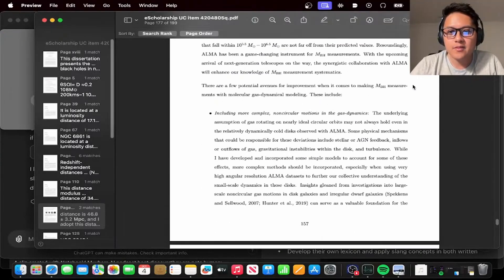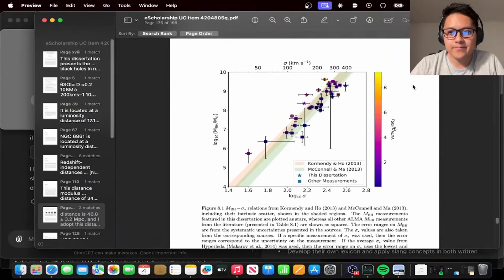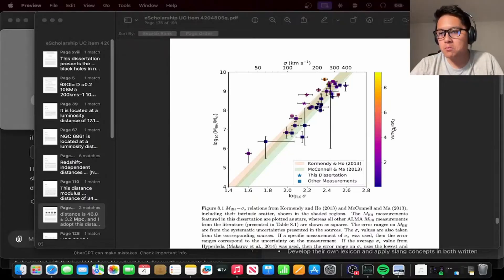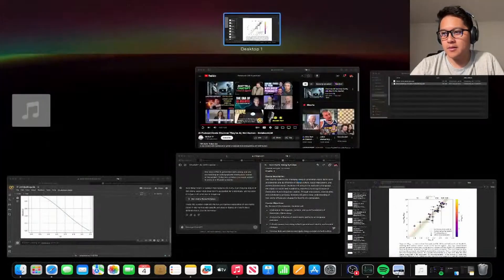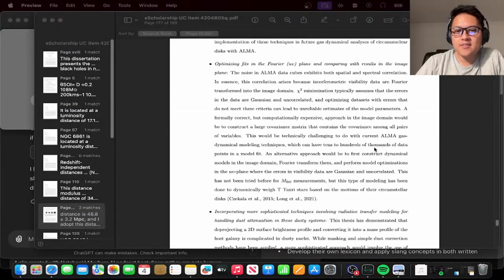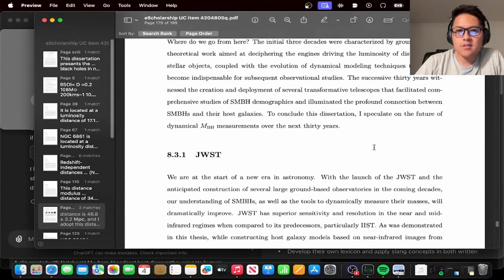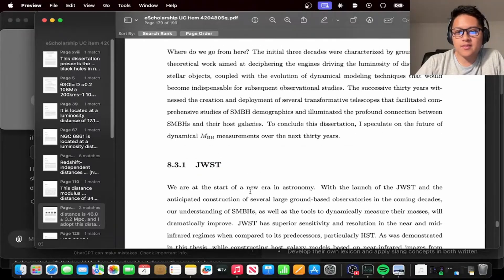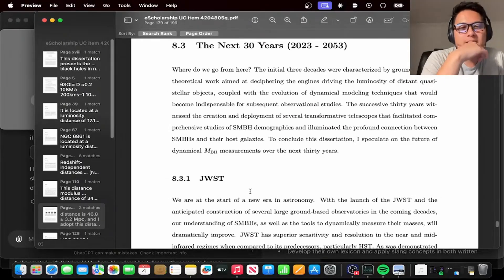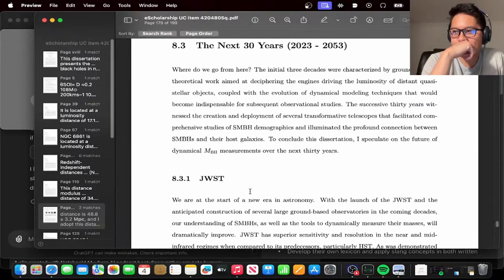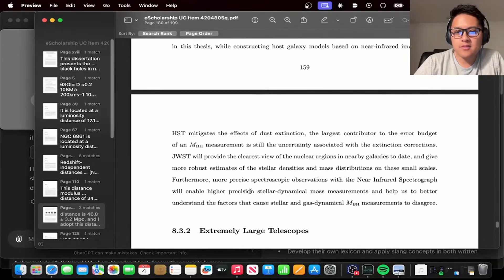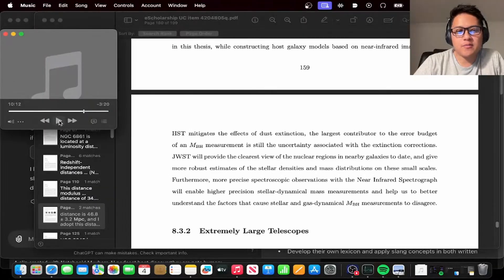We've traveled across billions of light years, wrestled with cosmic dust clouds, and gained a new appreciation for astronomers who spend their days weighing black holes. The biggest celebrity in next-generation telescopes is the James Webb Space Telescope — JWST. JWST is designed to see infrared light, which cuts through those pesky dust clouds. The speaker catches the AI incorrectly saying 'x-ray vision' when it should be infrared.